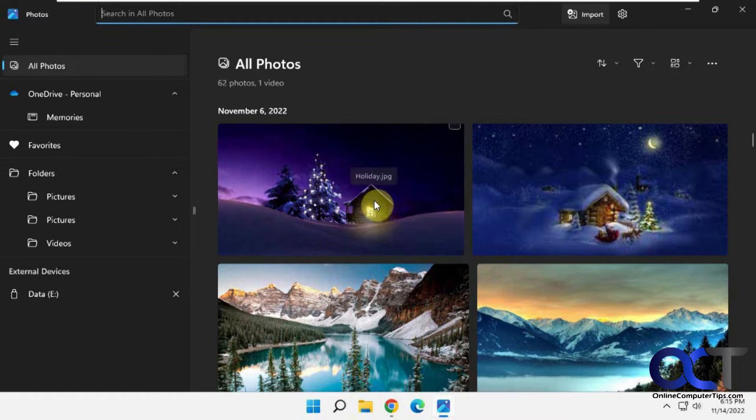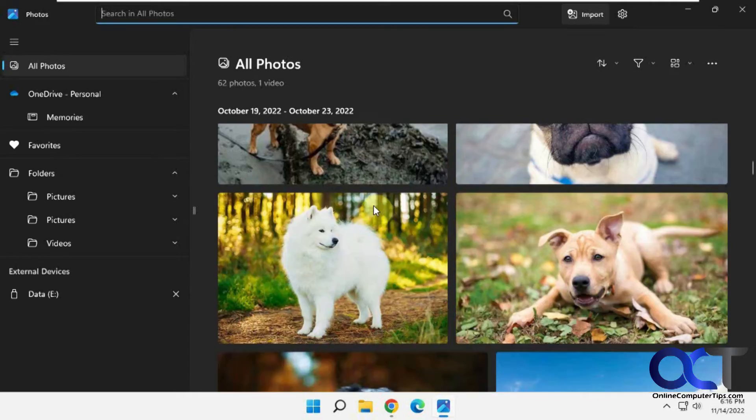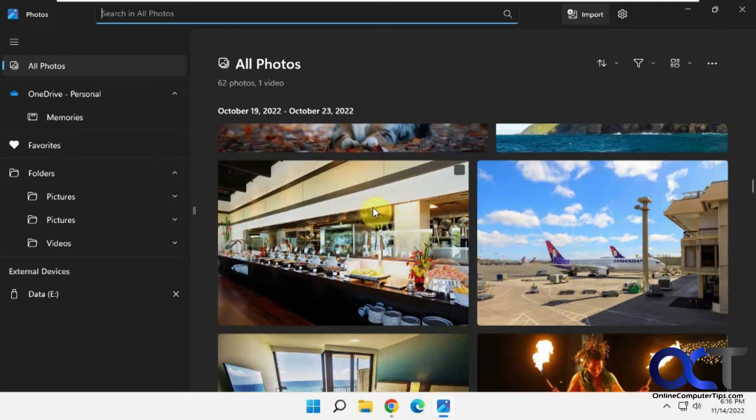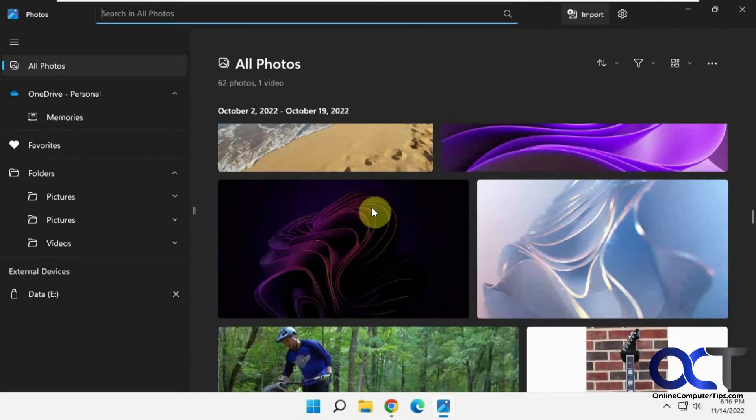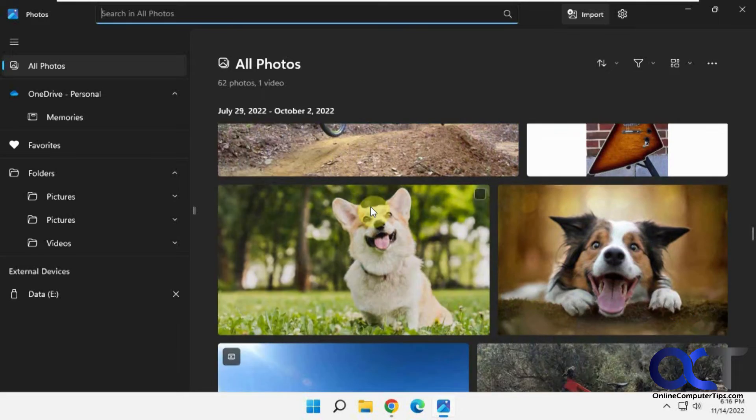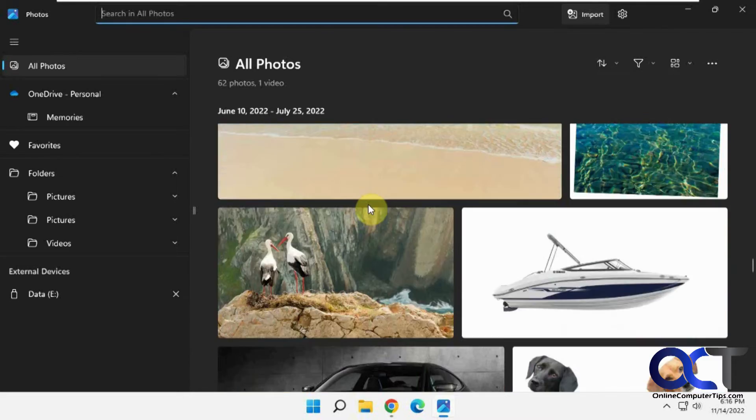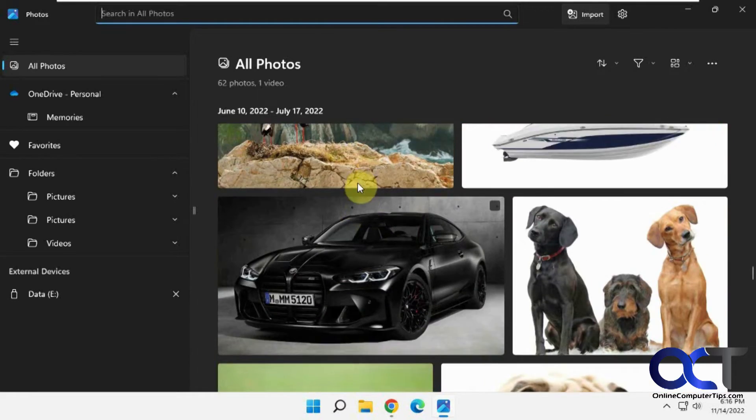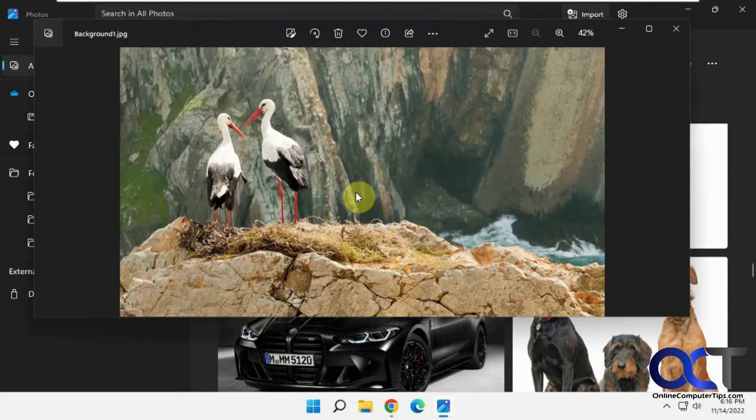So what I'm going to do is I'm going to find a picture I want to convert here. This will be a good one here, so just double click it to open it.